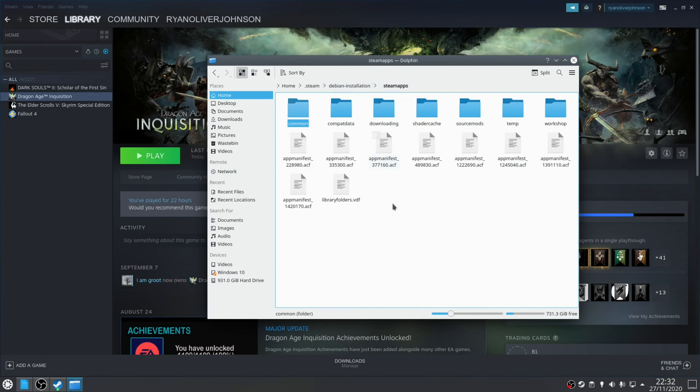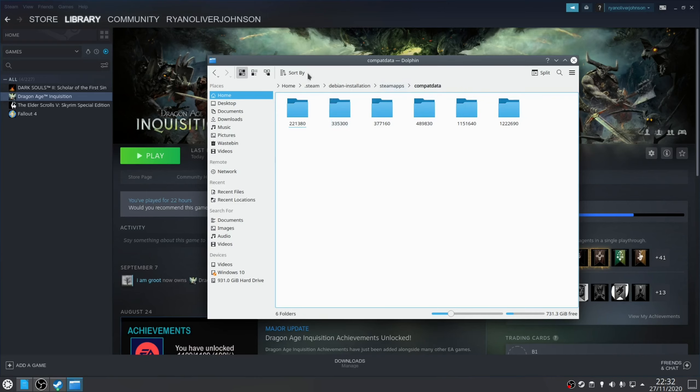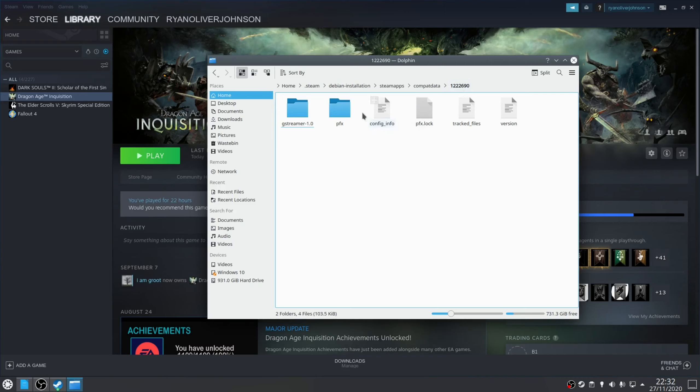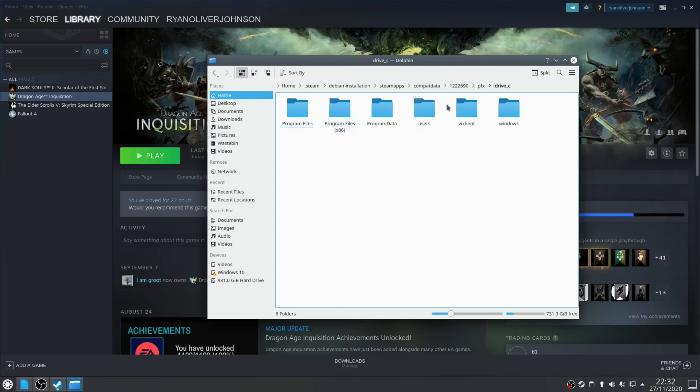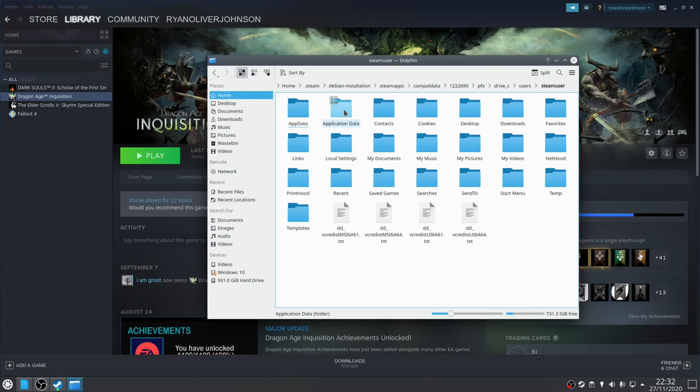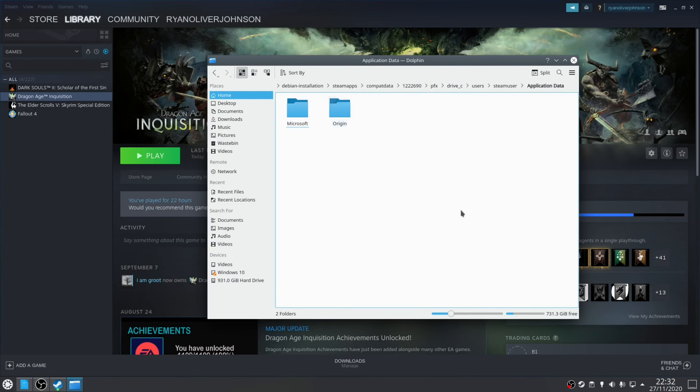And in my particular setup, it's found at Home, Steam, Steam Apps, Compact Data. And there's a series of digits here, TFX, Drive C, Users, Steam User, Application Data. And here's the Origin folder here.